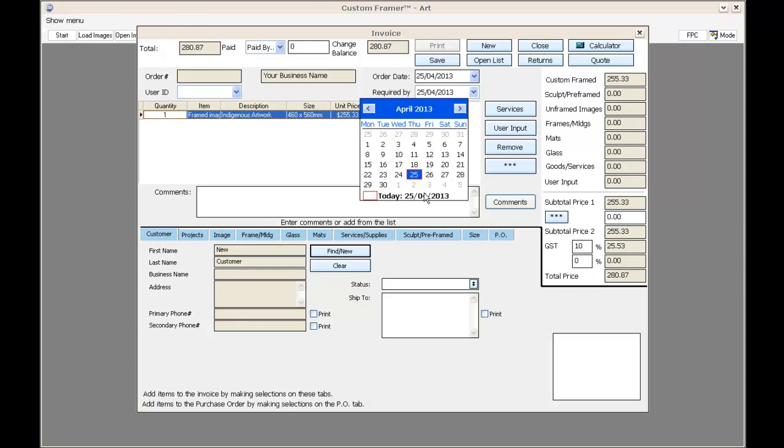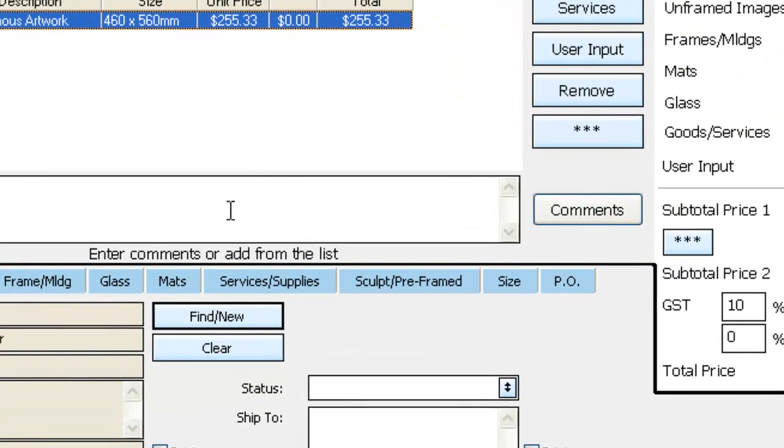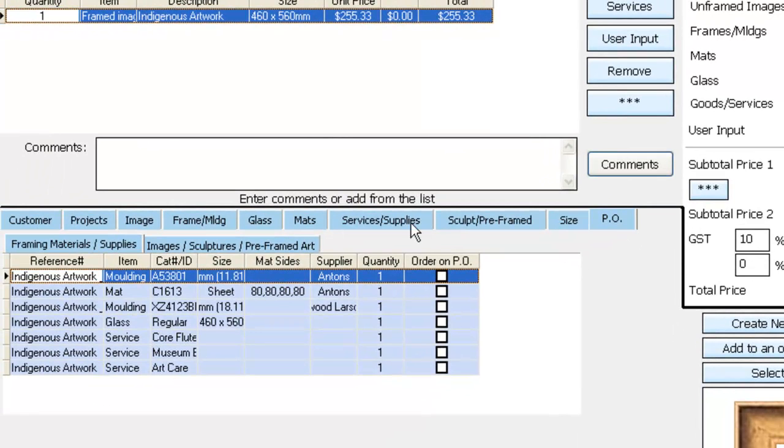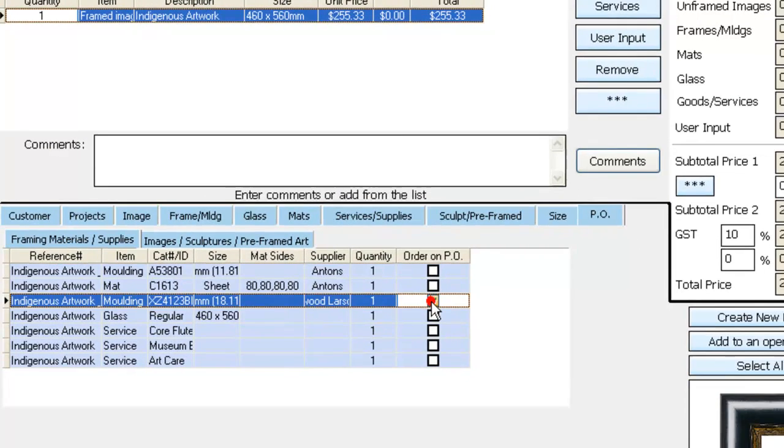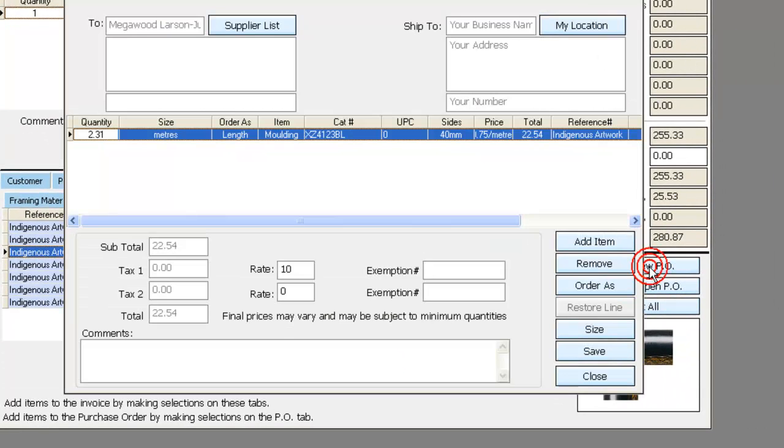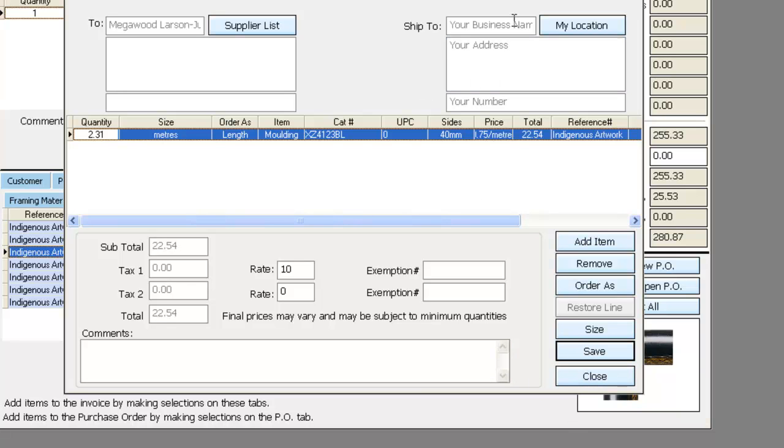A few more things I can do at this point. If I know I don't have the moulding in stock, I can click on this purchase order tab, select the moulding down here, and create a new purchase order. It knows that the supplier is Mega Wood, Larson Jewel. I'll just keep these purchase orders open for a week until I have a week's worth of ordering, and then I'll email them all off at one time.